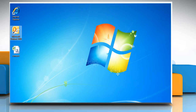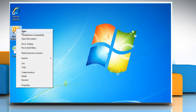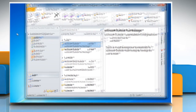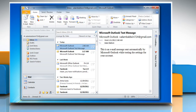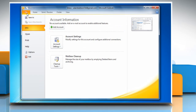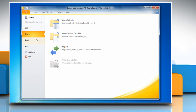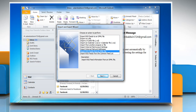Launch Microsoft Outlook 2010. Click the file tab in the upper left corner of the window and select open on the menu. Click on import. A new window titled Import and Export Wizard appears.